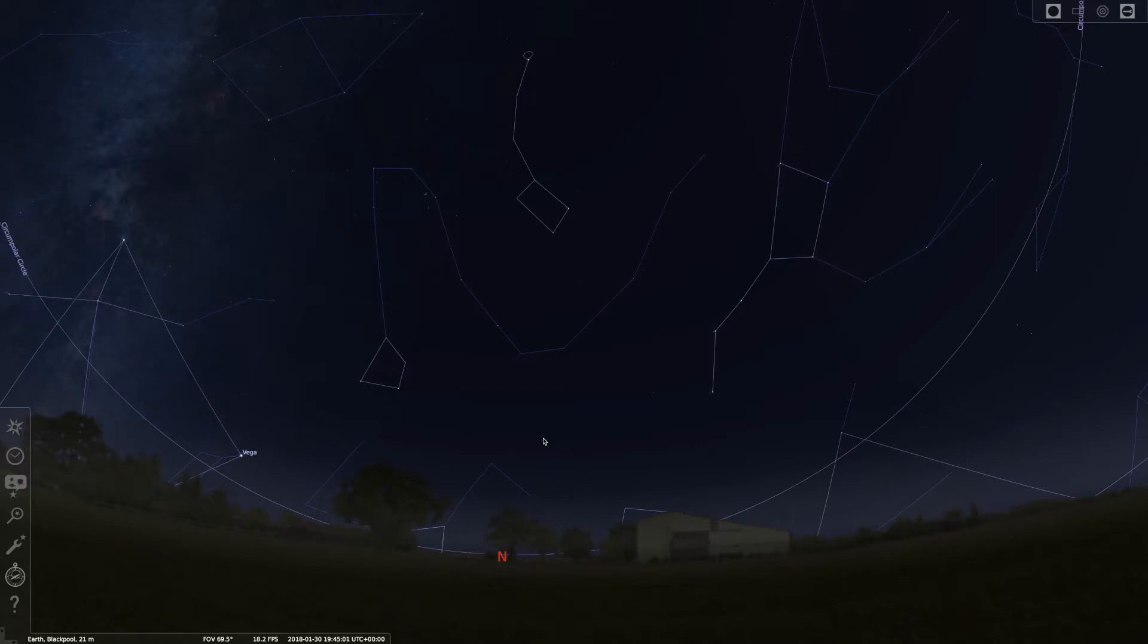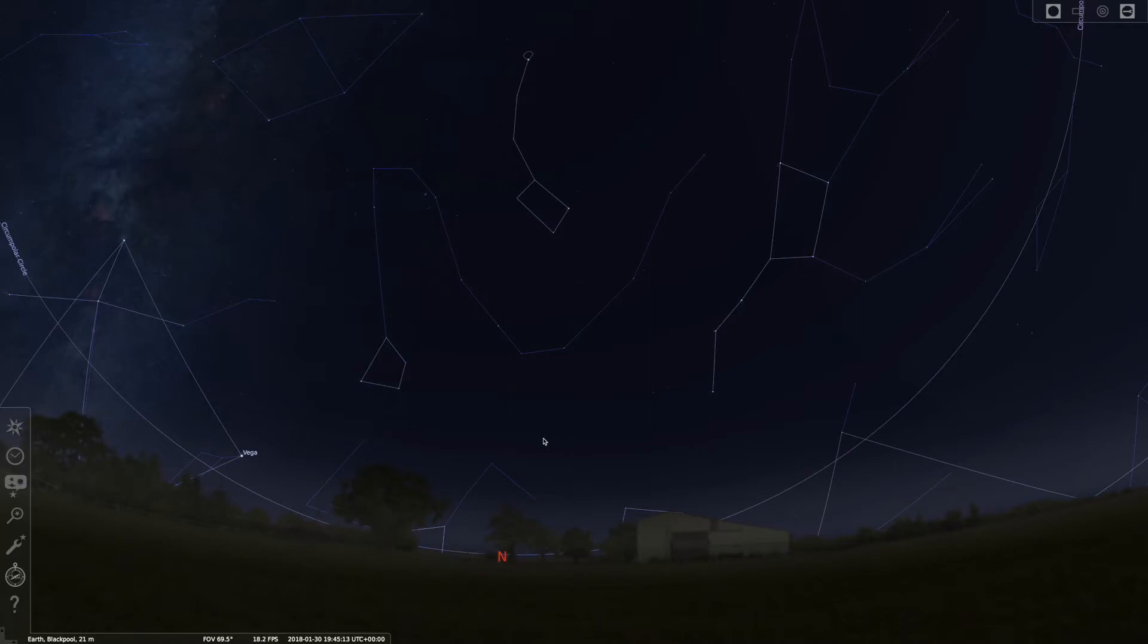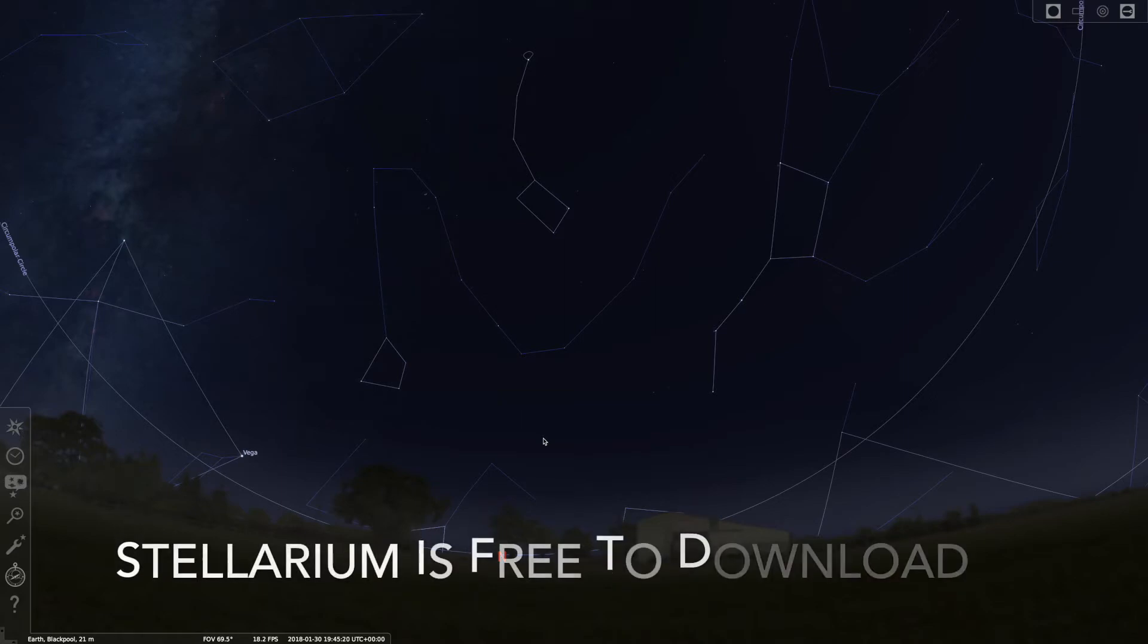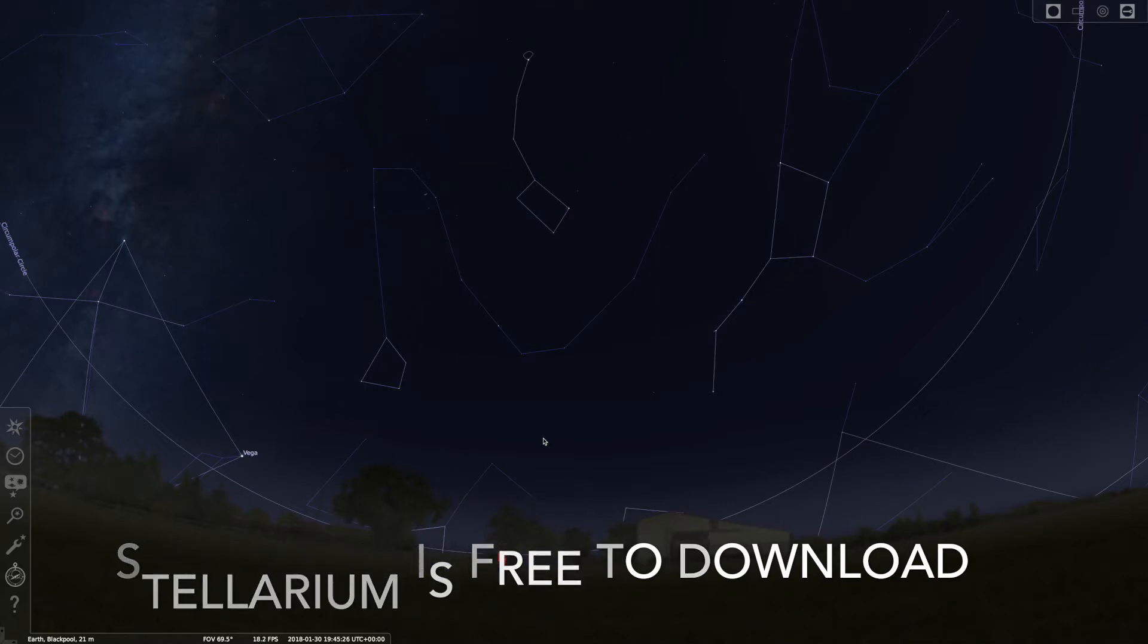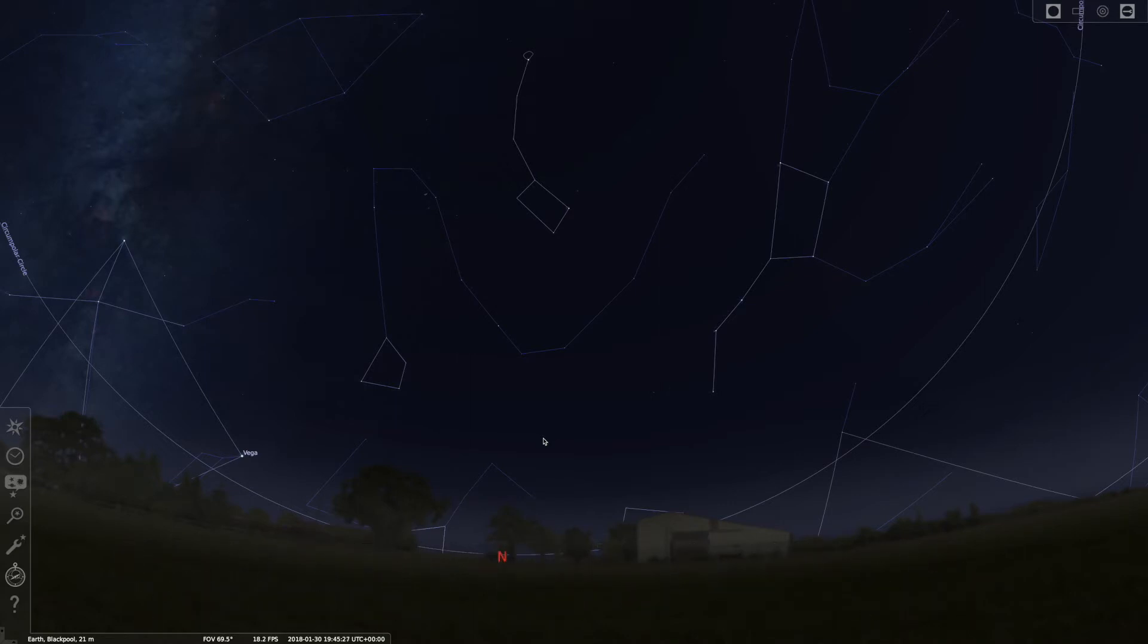I've put this video together to help you with that. I have the program Stellarium loaded up. This is free open source software and it's really good. In fact, most astronomers will use this program because it's pretty much the best out there.